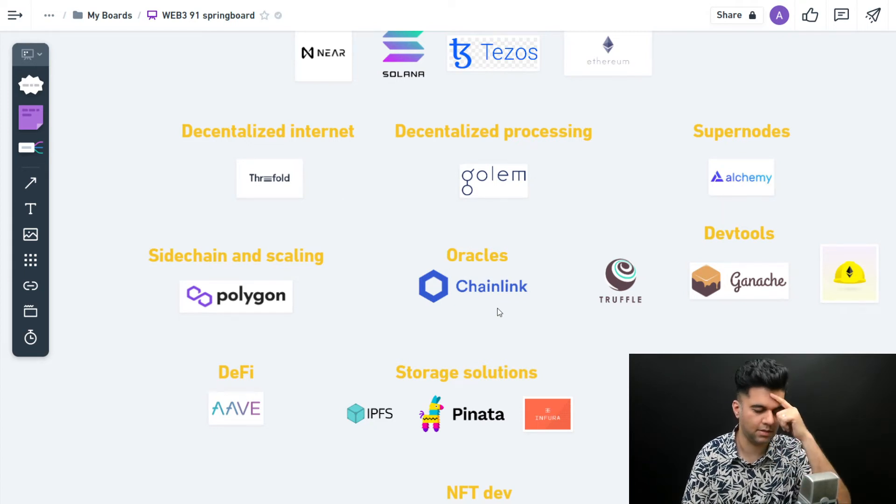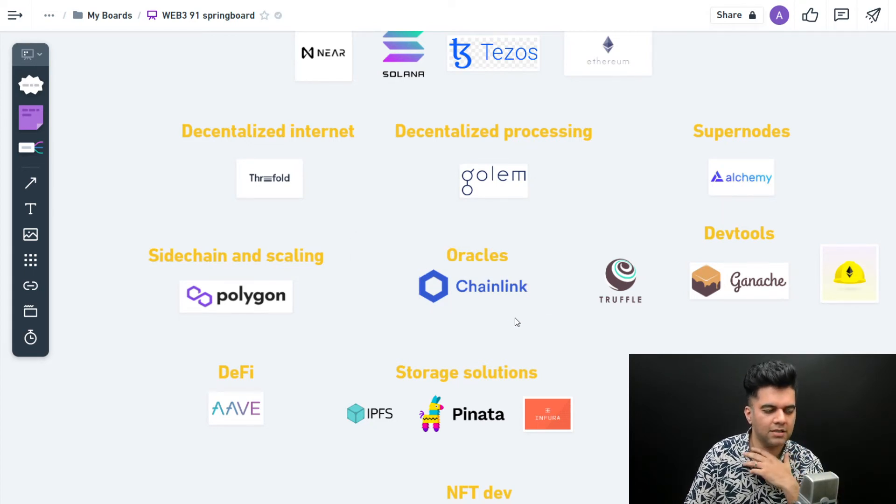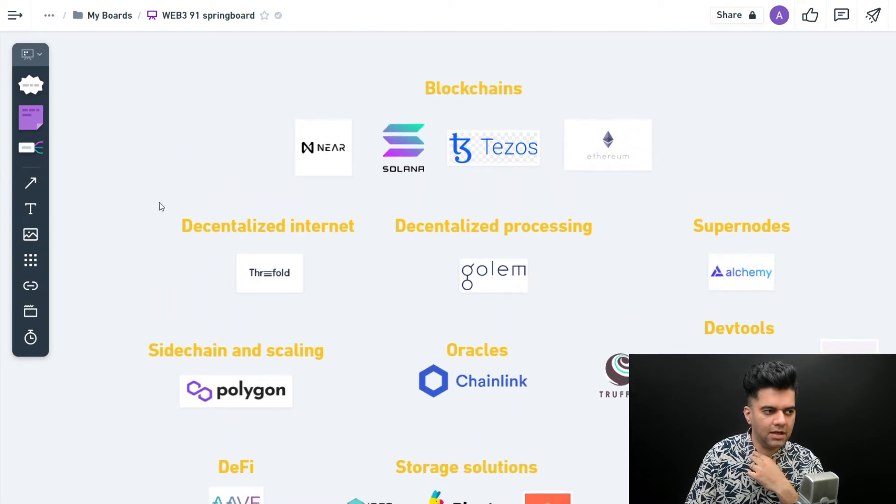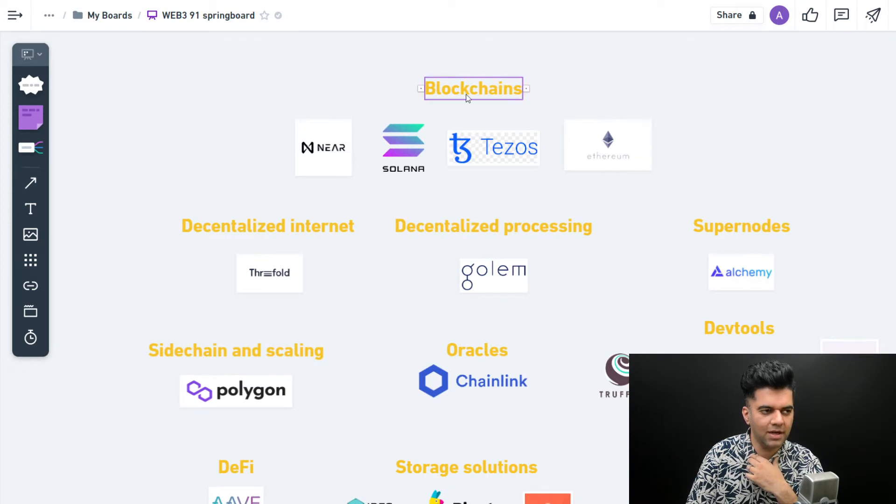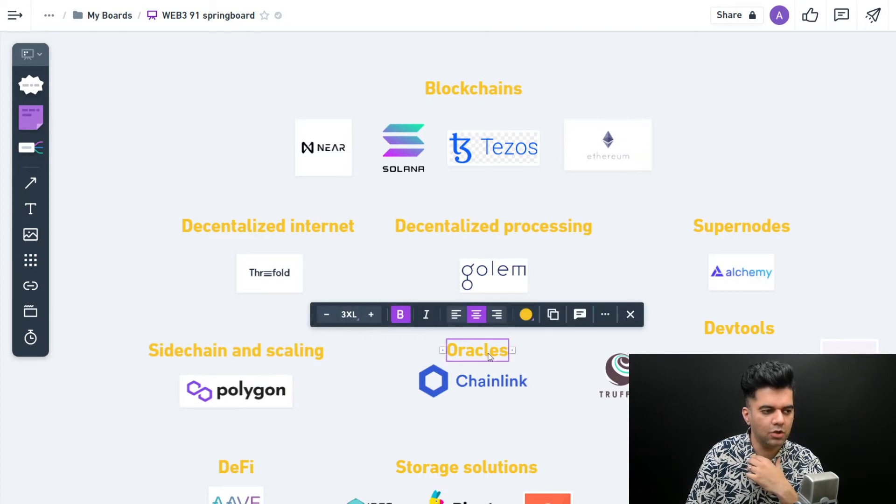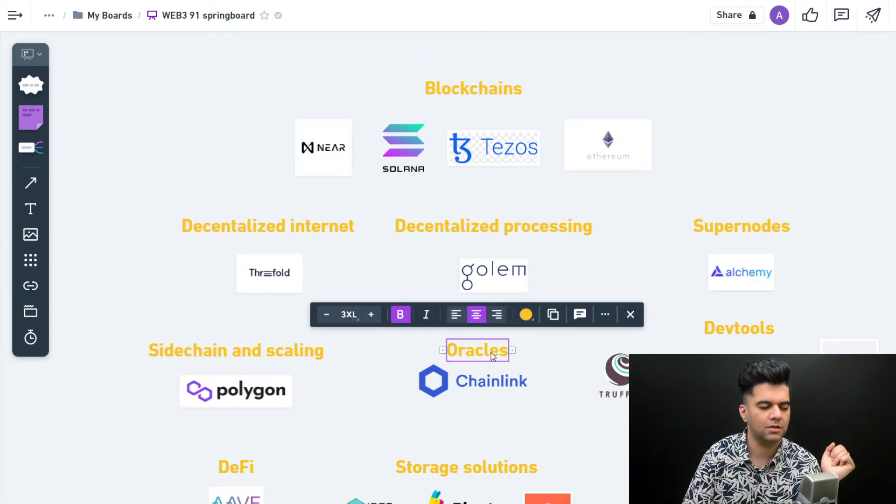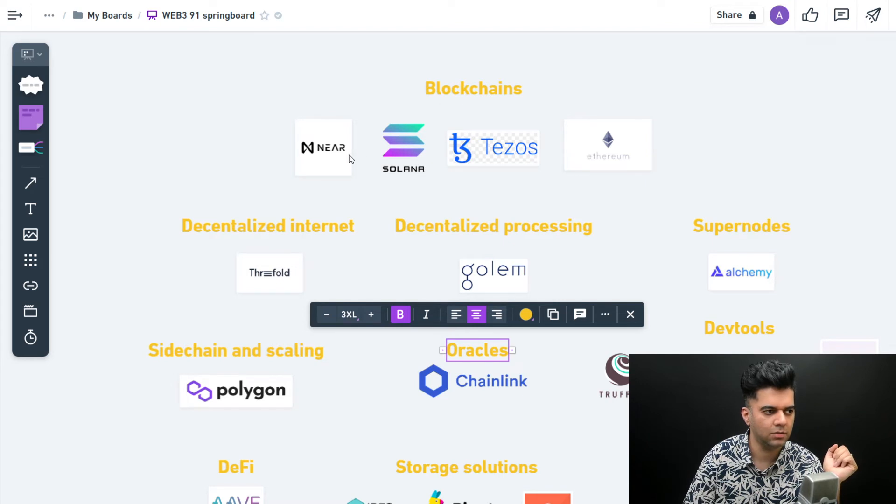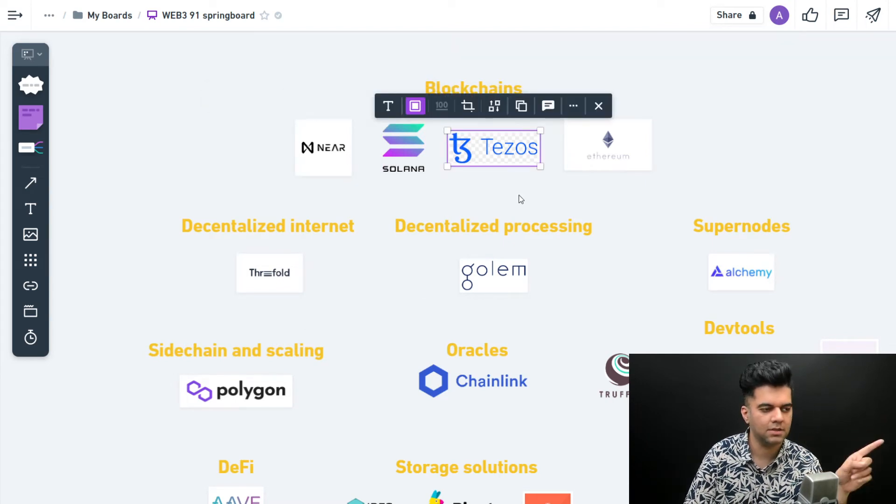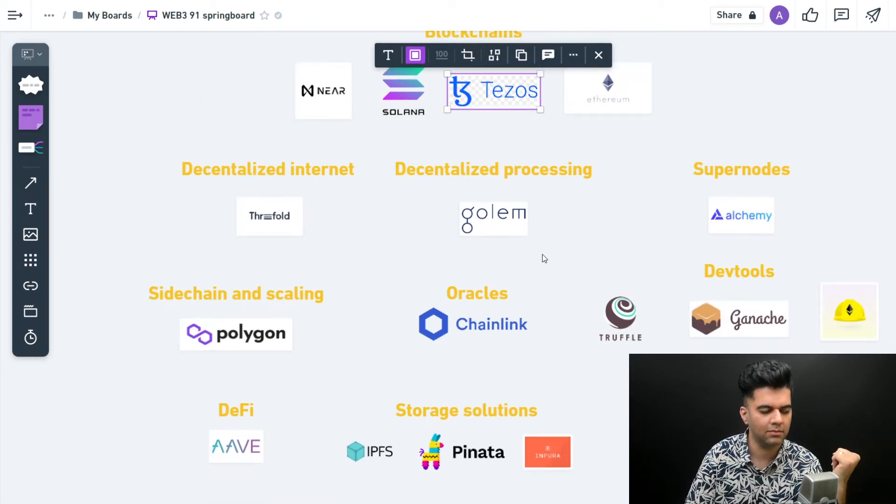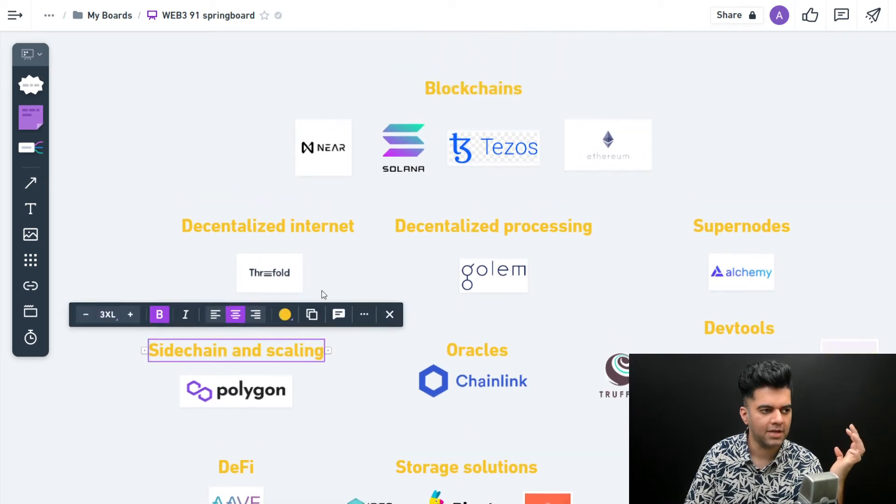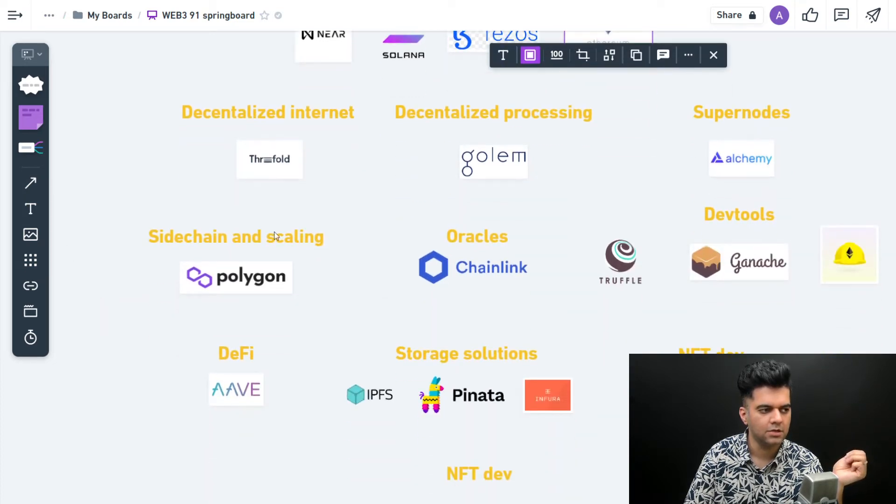Oracles help you transfer data between different blockchains and from the outside world to blockchain. We'll dig deep into oracles in this series itself. Chainlink is an oracle, it's a really solid company. Chainlink helps to interact between different blockchains, it helps you create bridges between blockchains. You can have sidechains which help you scale a particular blockchain easily.